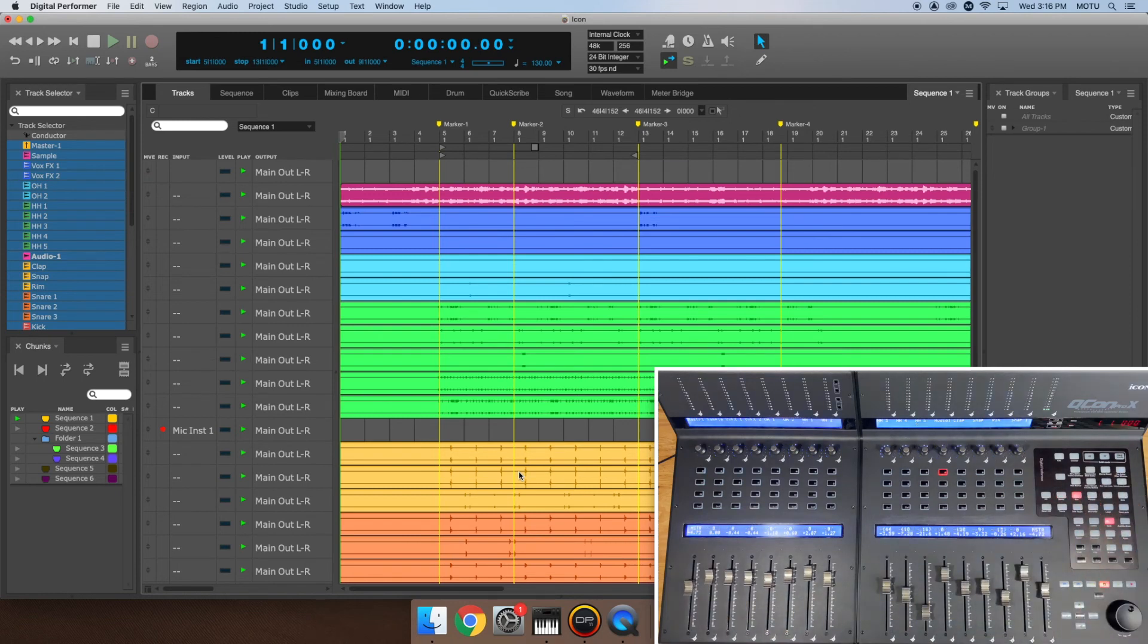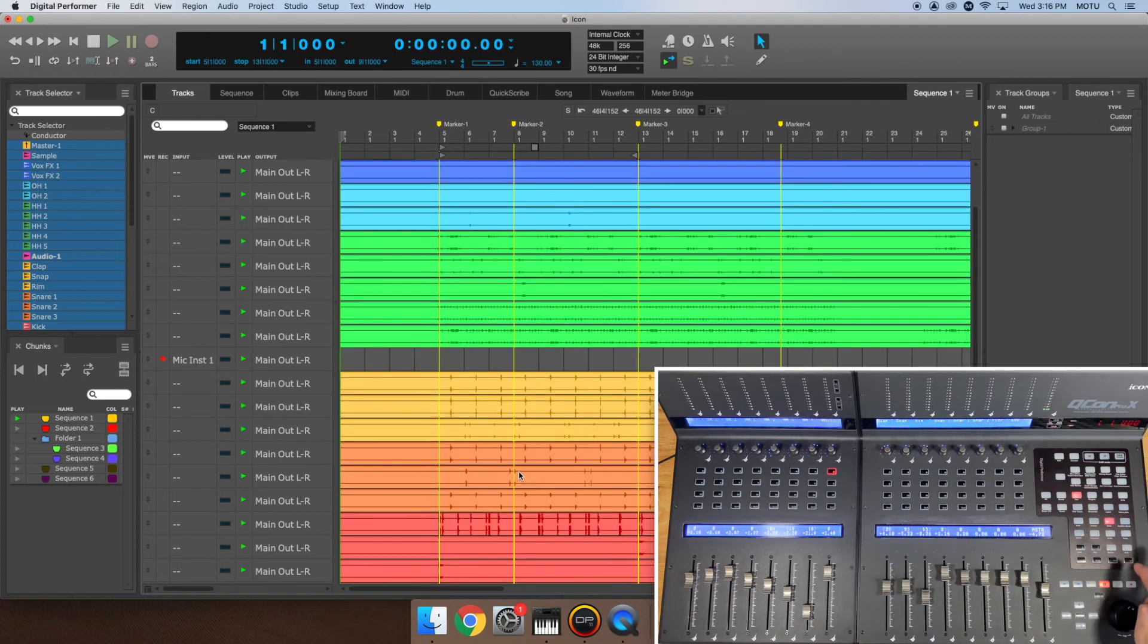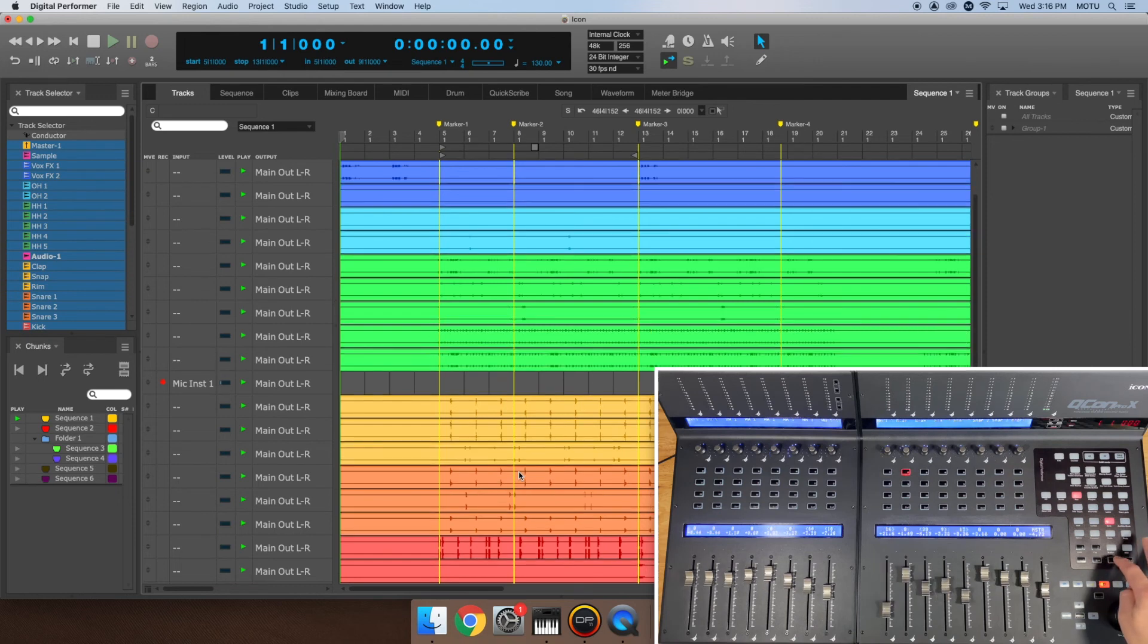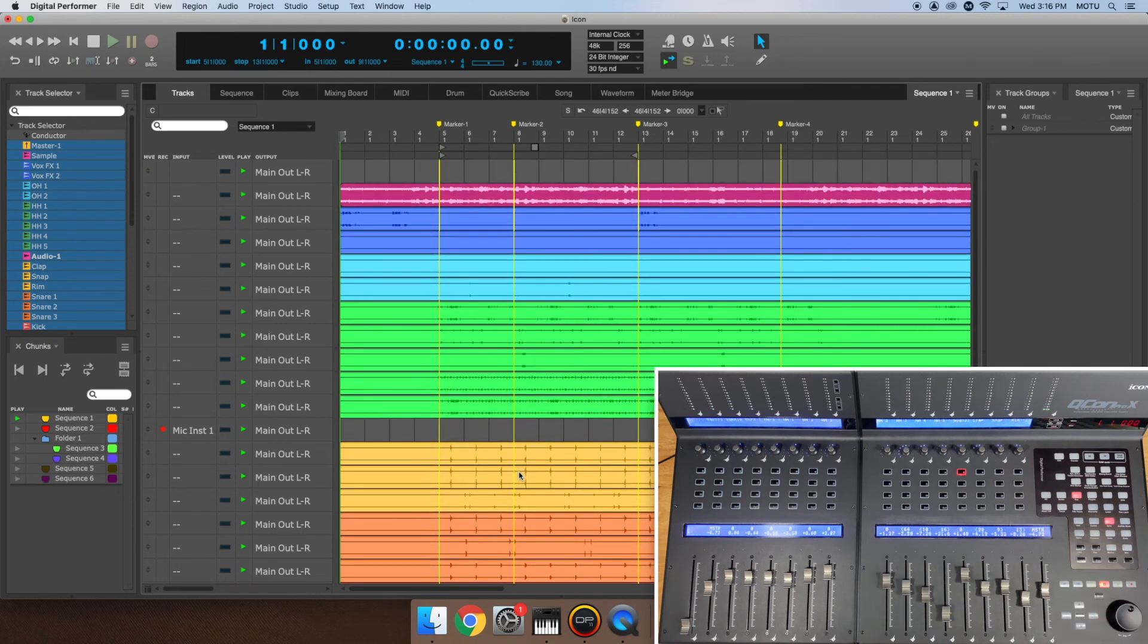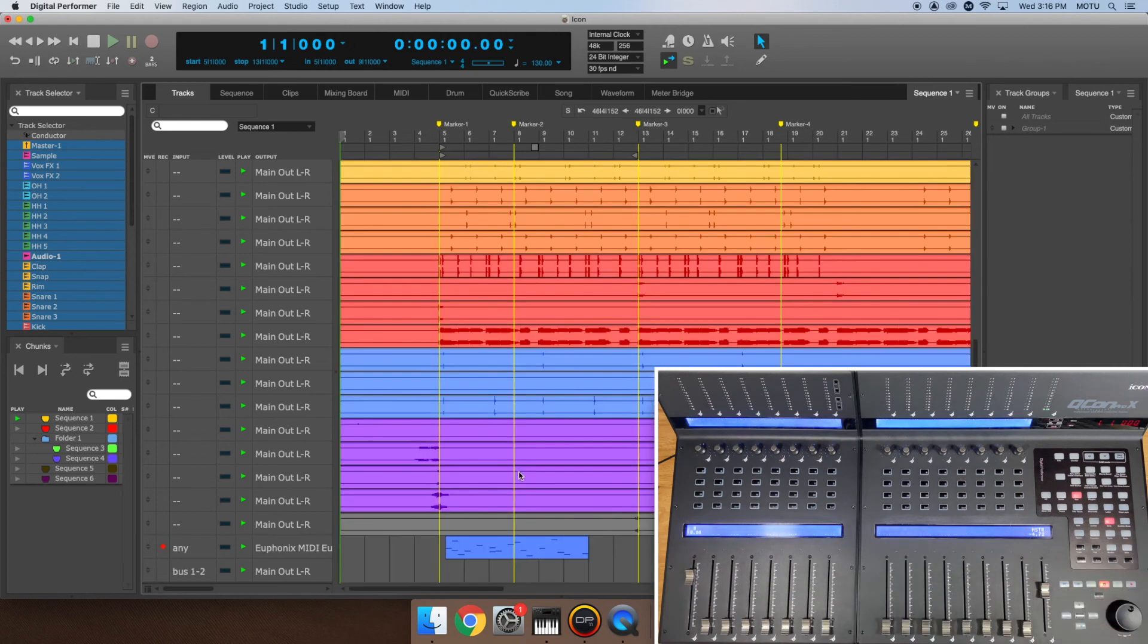Last but not least are the Channel Up Down buttons and the Bank Up Down buttons. Pressing the Channel Up Down buttons will shift the channel placement on the icon by one space. Pressing the Bank Up Down buttons will shift the channel placement on the icon by eight spaces or one bank.